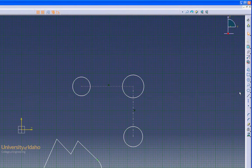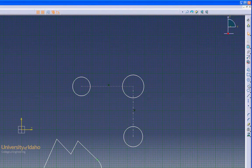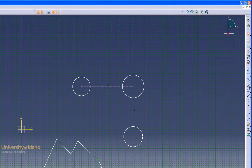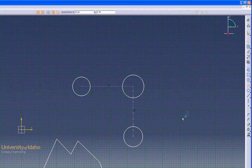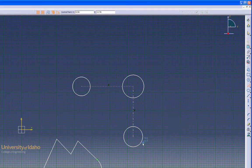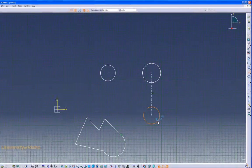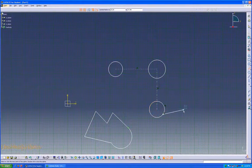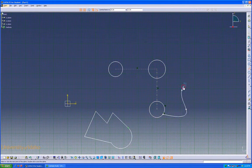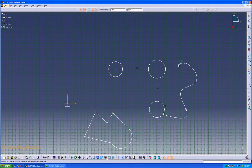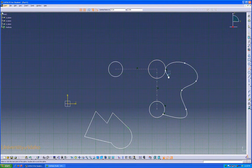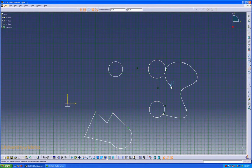The Spline command, which is right underneath the circle, can be used to draw a spline from point to point to point. To exit the Spline command, either re-click the button or double-tap the Escape key.